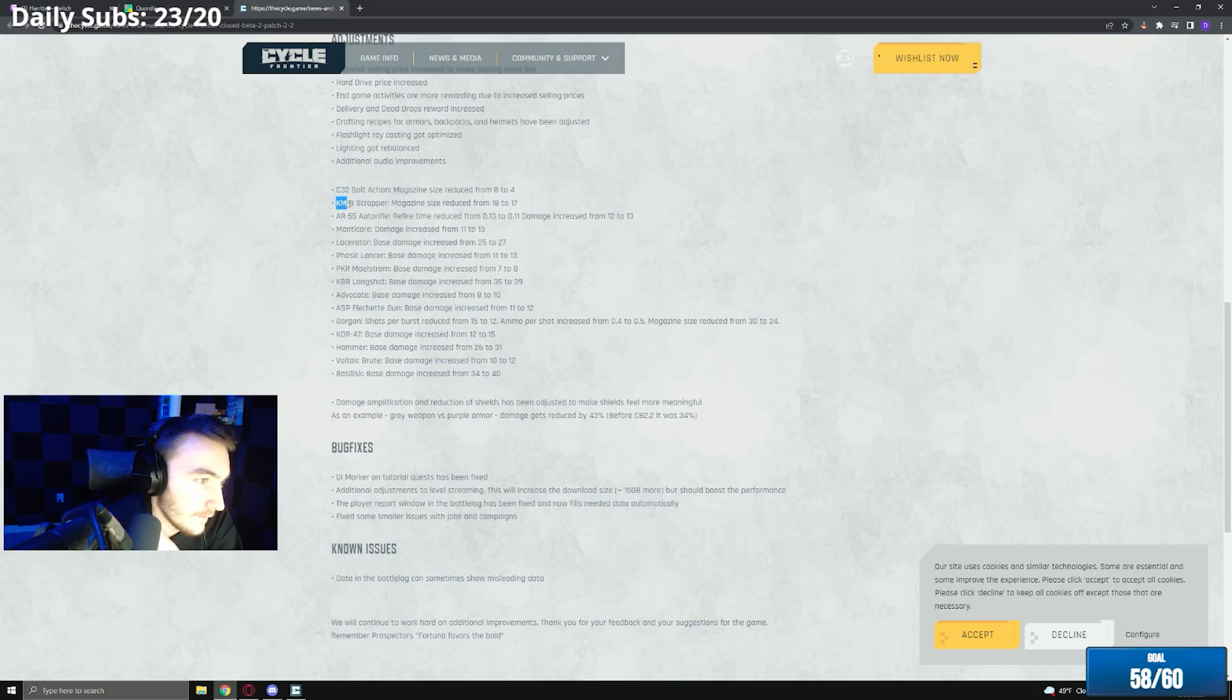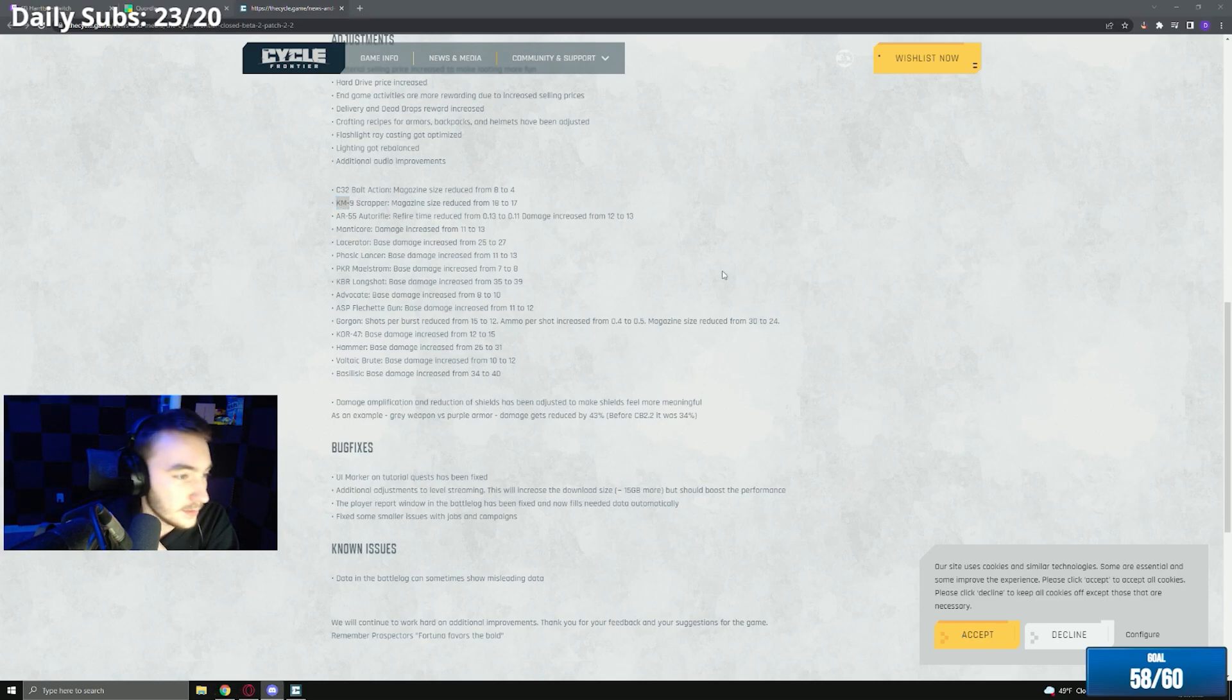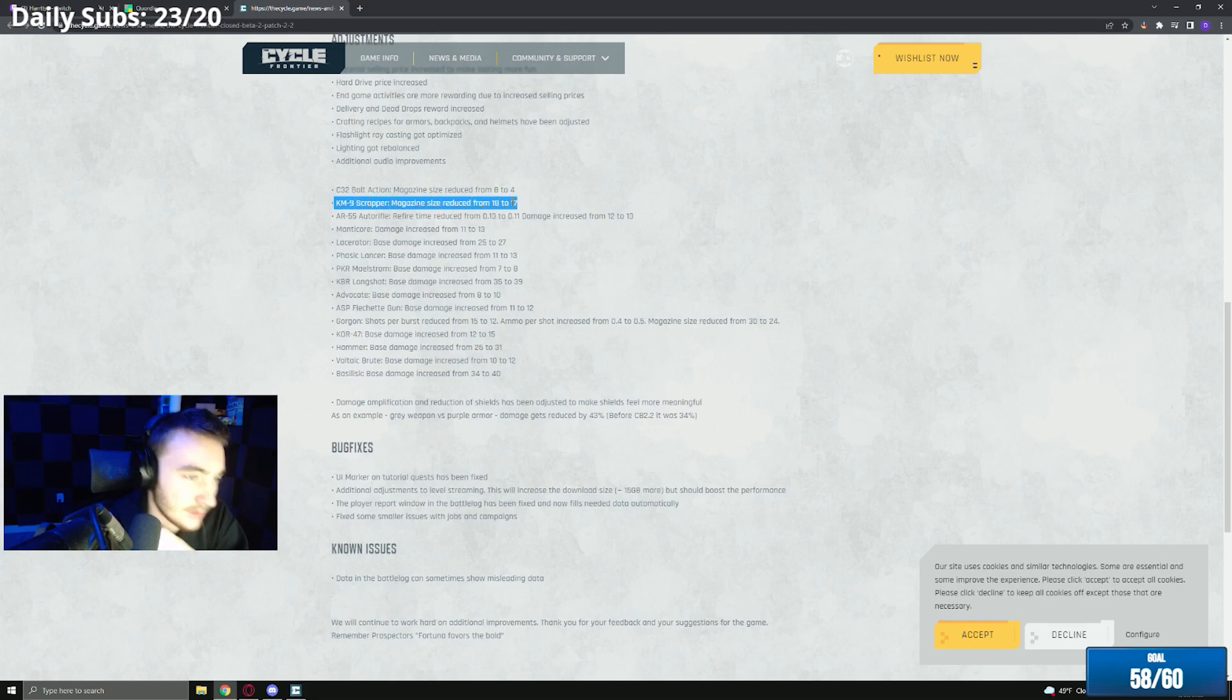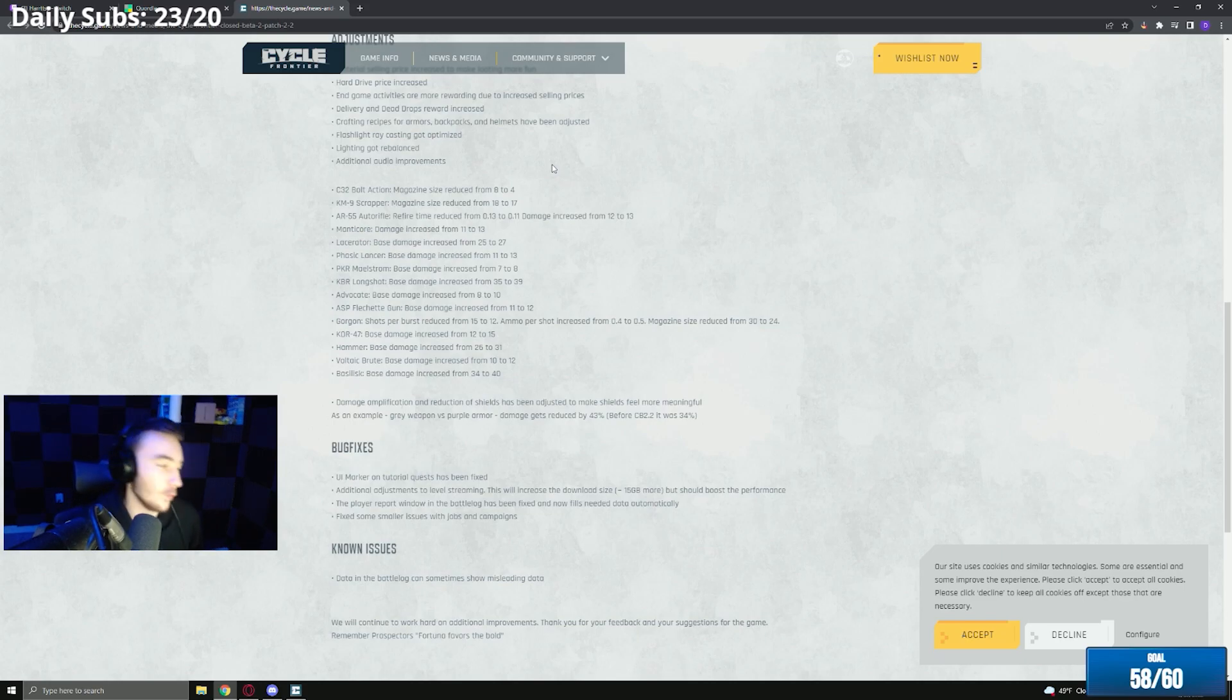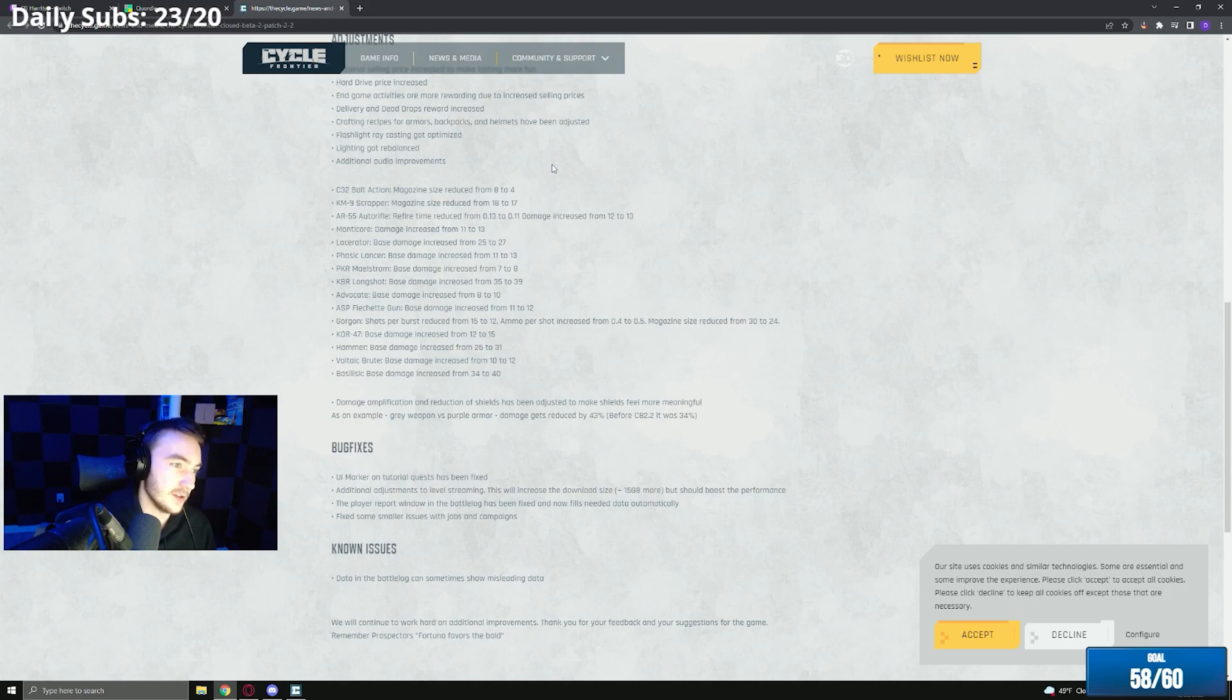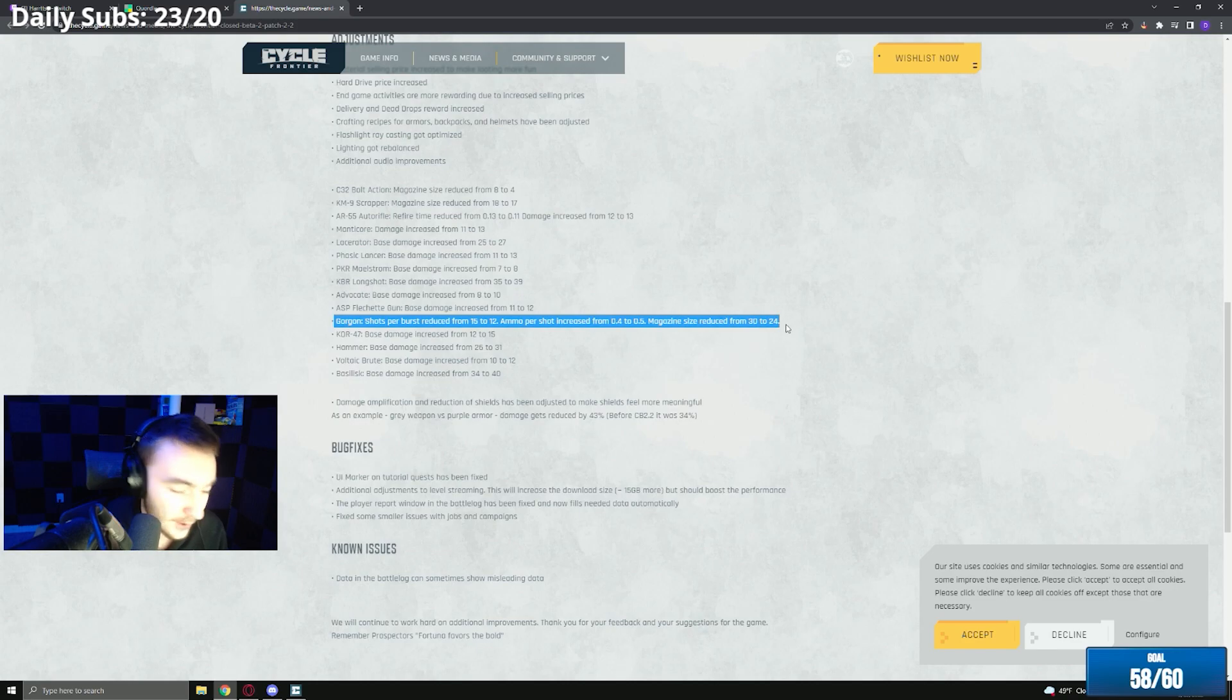They are nerfing the scrapper. The scrapper magazine size went away from 18 to 17. I don't have that many instances where one bullet really matters, so that's good. The scrapper for 6k is very very strong.